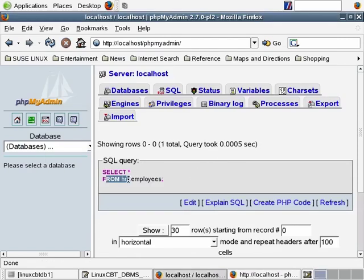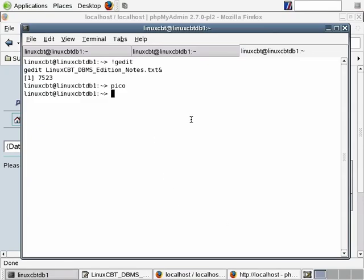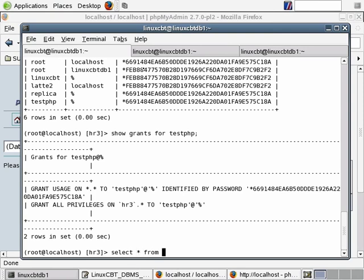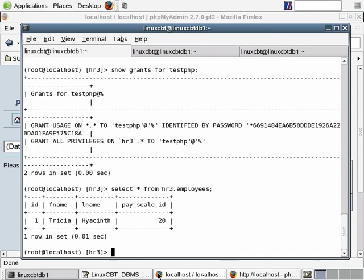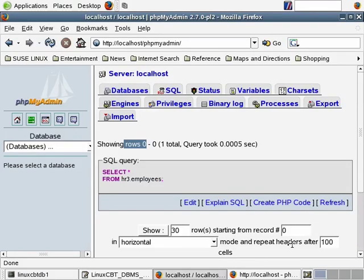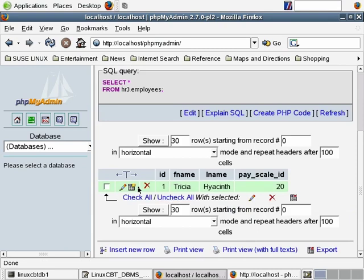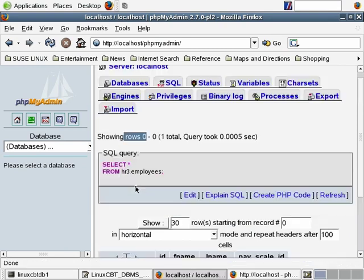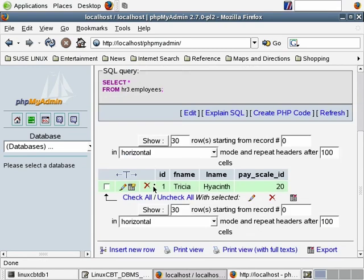The query is select * from hr3.employees — obviously there appear to be no rows. Let's execute the same query from within the terminal monitor: select * from hr3.employees. There is one particular user defined. Going back to the interface — it says showing rows zero — in fact it did return the output. Here it is, here's the one row returned. So there's one row, and we have the ability once the row is returned to make changes: we can edit, execute a bookmarked query, or delete this particular row.